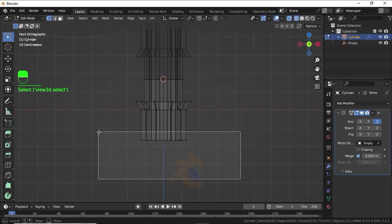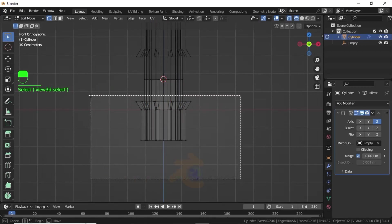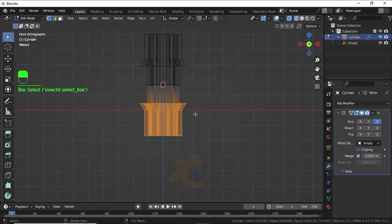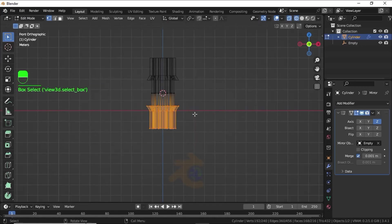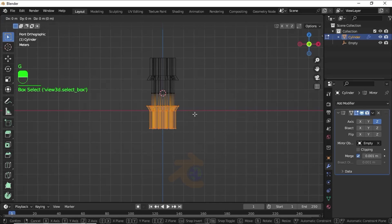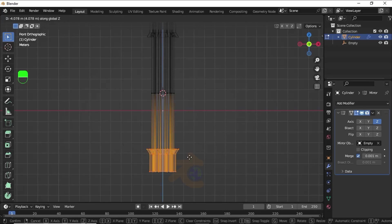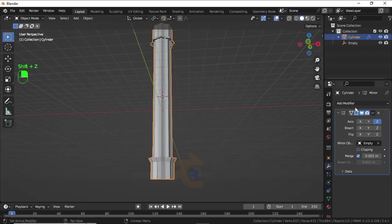Select this vertex, then press G, then G again to grab on the Z axis and move it. Increase the Merge value like this.